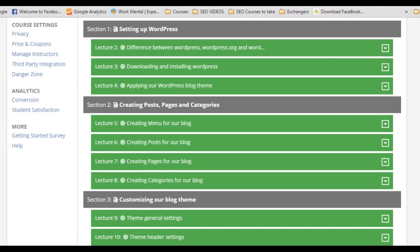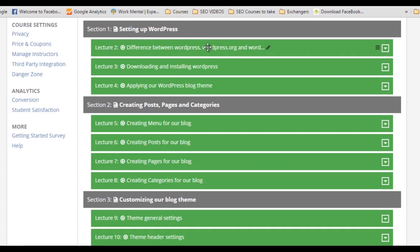So let me give you the introduction about the course and what you will be learning in it. In the first section, we will start with setting up WordPress. We will set up WordPress on our local host, apply our theme, and do everything necessary about setting up WordPress.